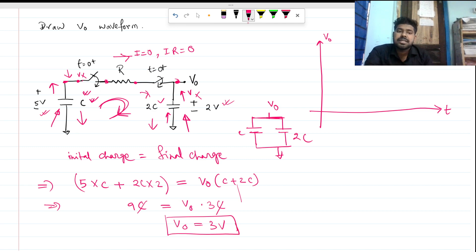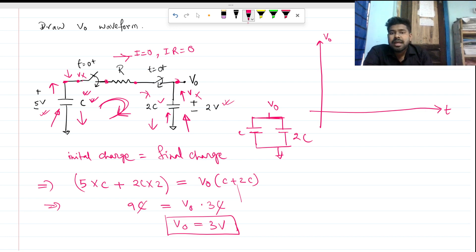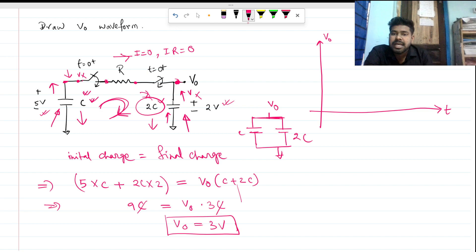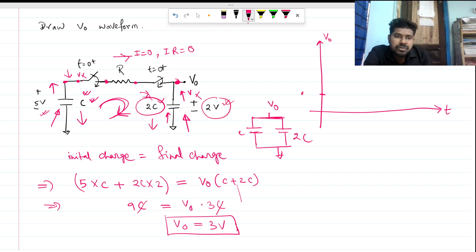So we have found the steady state voltage, which is 3 volts. Now what is the value of Vout at t equals 0? This is nothing but the voltage across the 2C capacitor, which is 2 volts. So our initial value is 2 volts and our final value is 3 volts.